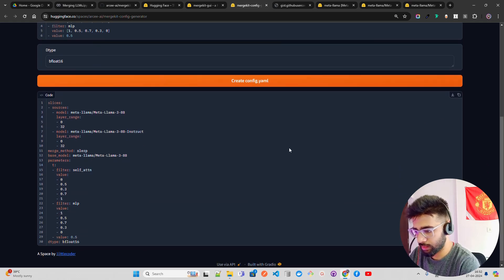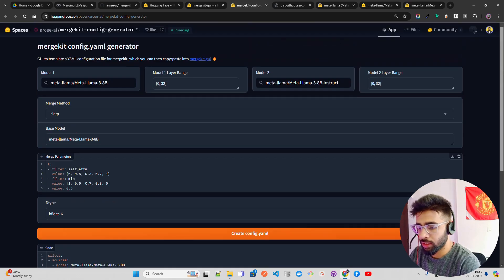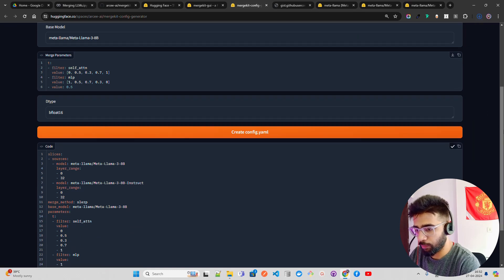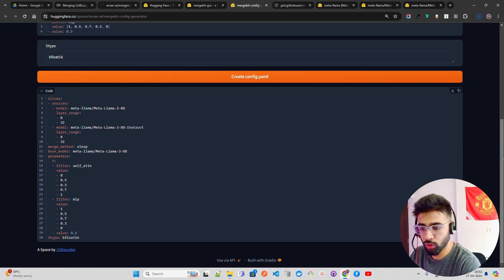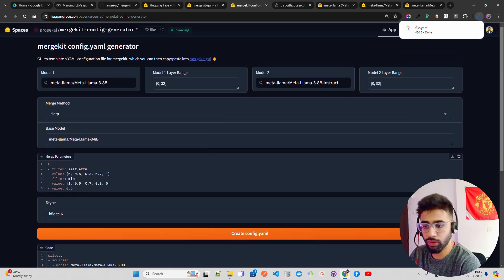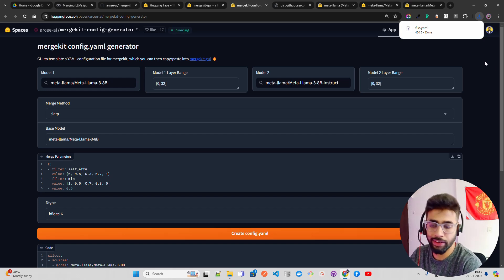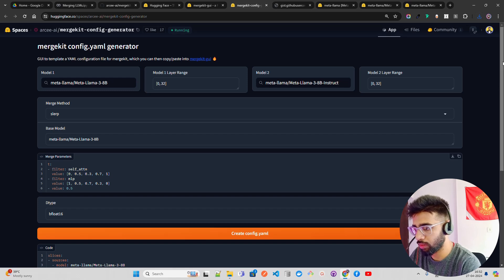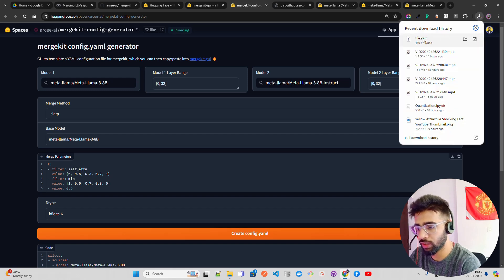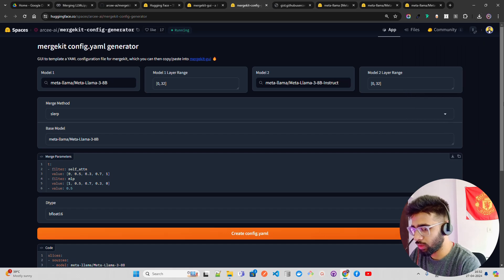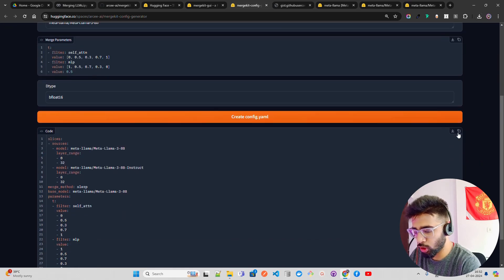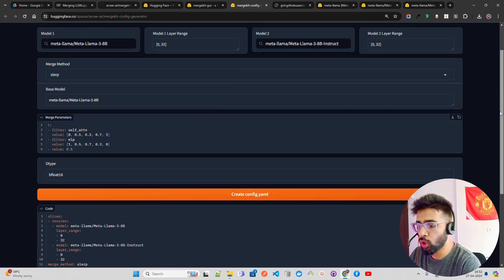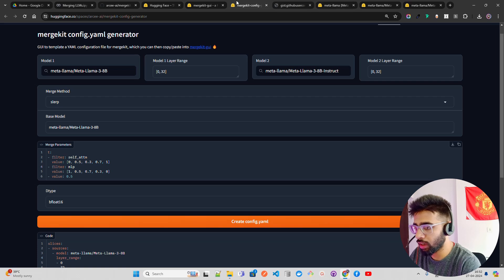Now I'll click on 'Create Config YAML.' Once you click it, the YAML is generated. I'll download it — credit goes to One Little Coder, a fellow YouTuber doing great work for the community. Now we have the downloaded YAML file, called file.yaml. We can also copy it — let's copy it.